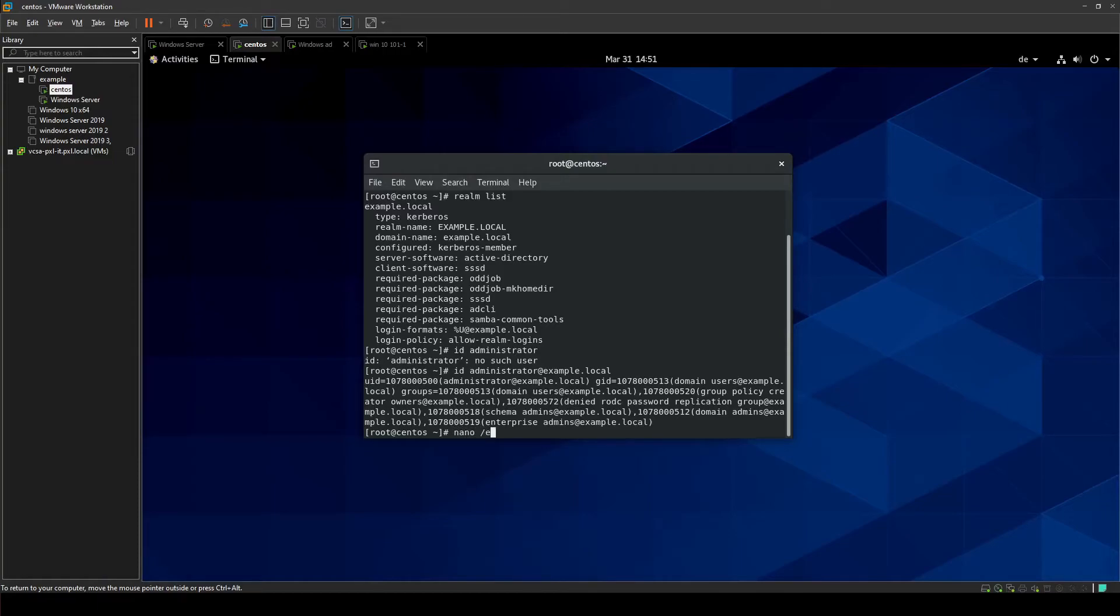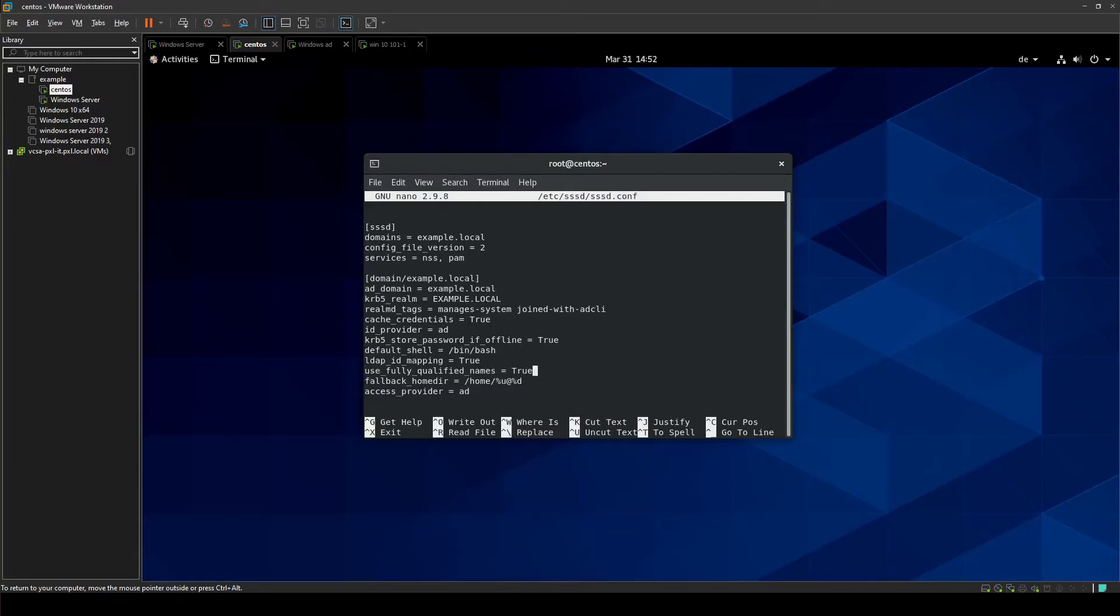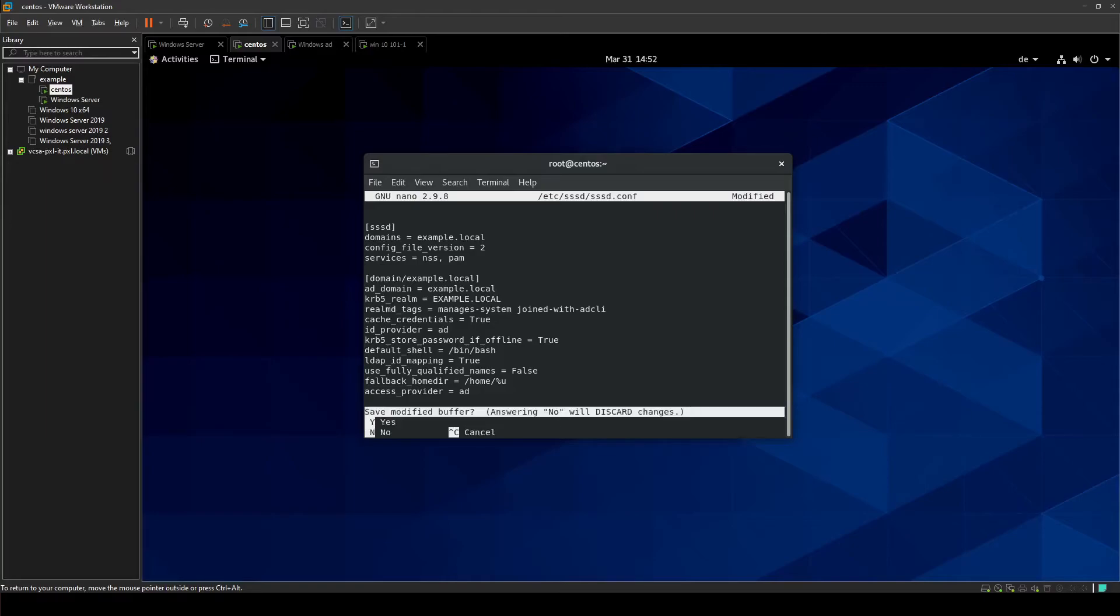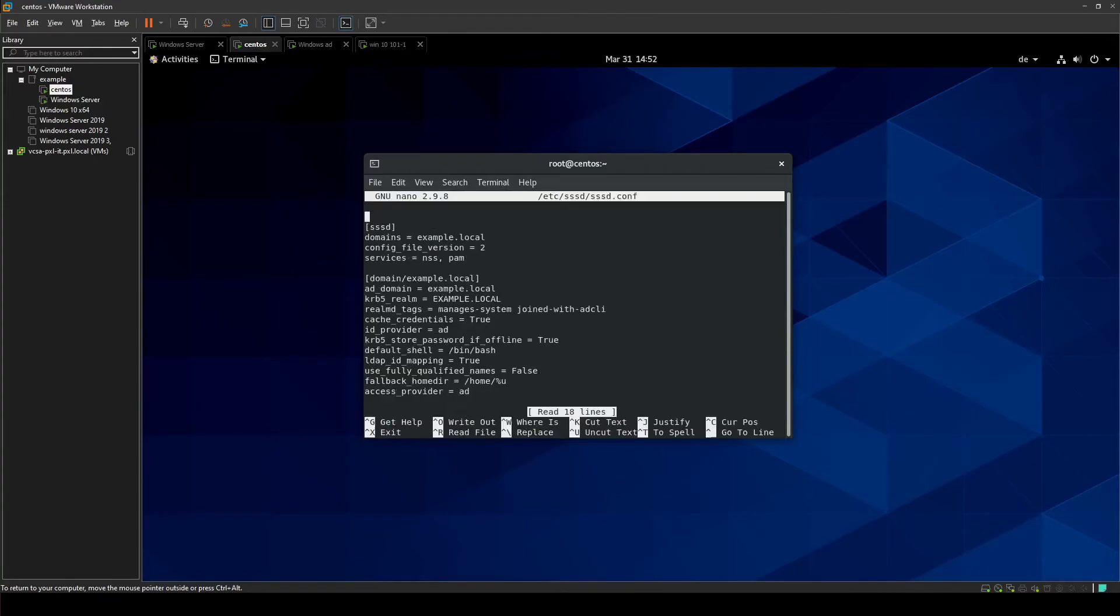And this one is located again in /etc/sssd/sssd.conf and here we have to change two lines right here at the bottom. Use fully qualified domain name, we are going to set to false with capital F. Something you have to be sure of and we're going to be removing the percent d from the end. Again we're going to press Ctrl-X to leave the file, yes we want to save it, yes we want to keep that file name. We're going to quickly check if it was actually saved, perfect.